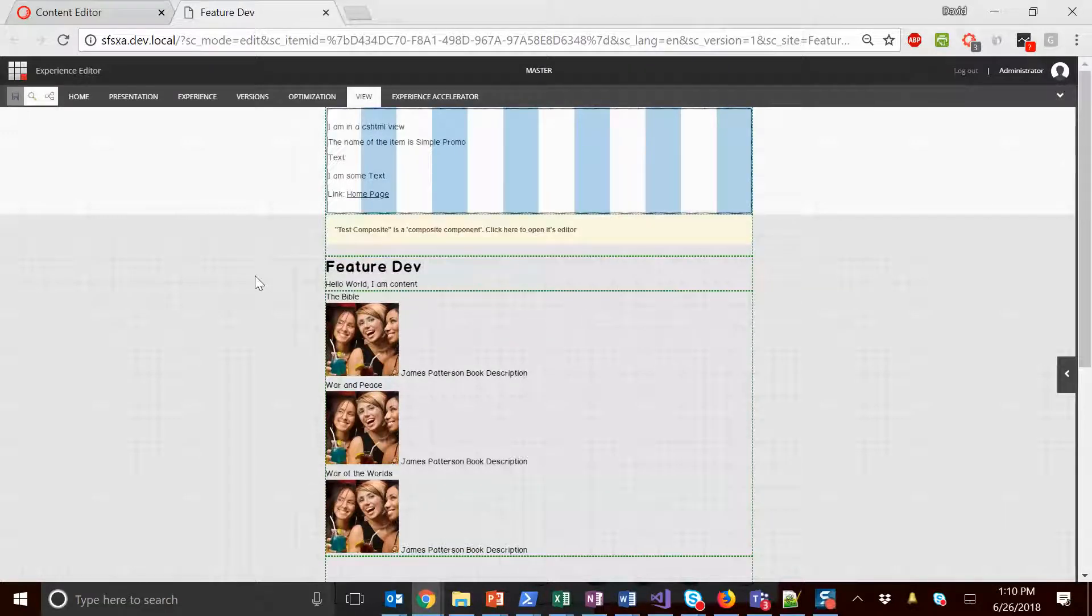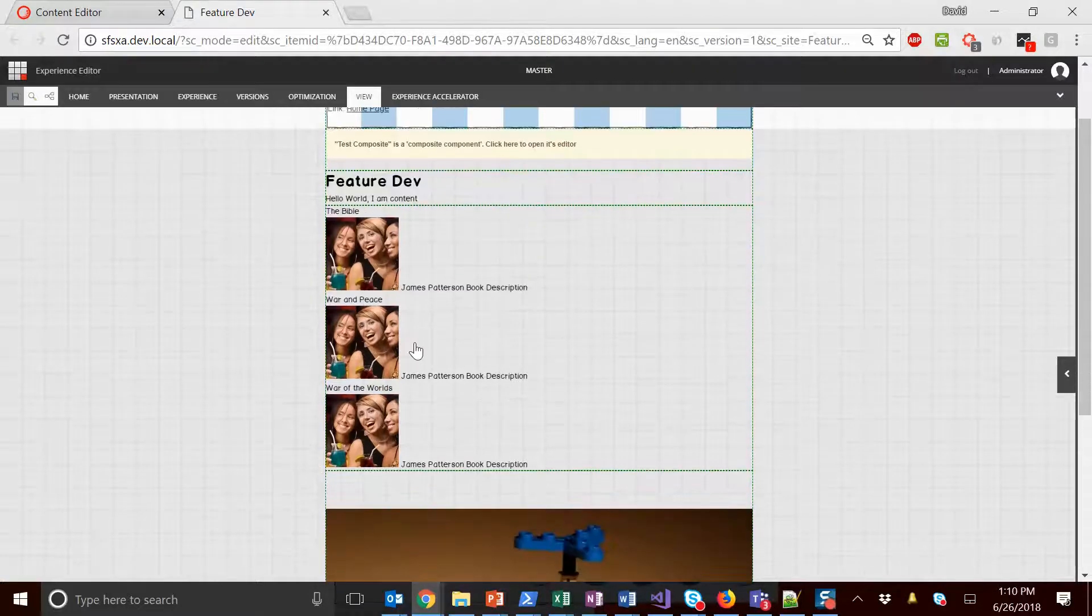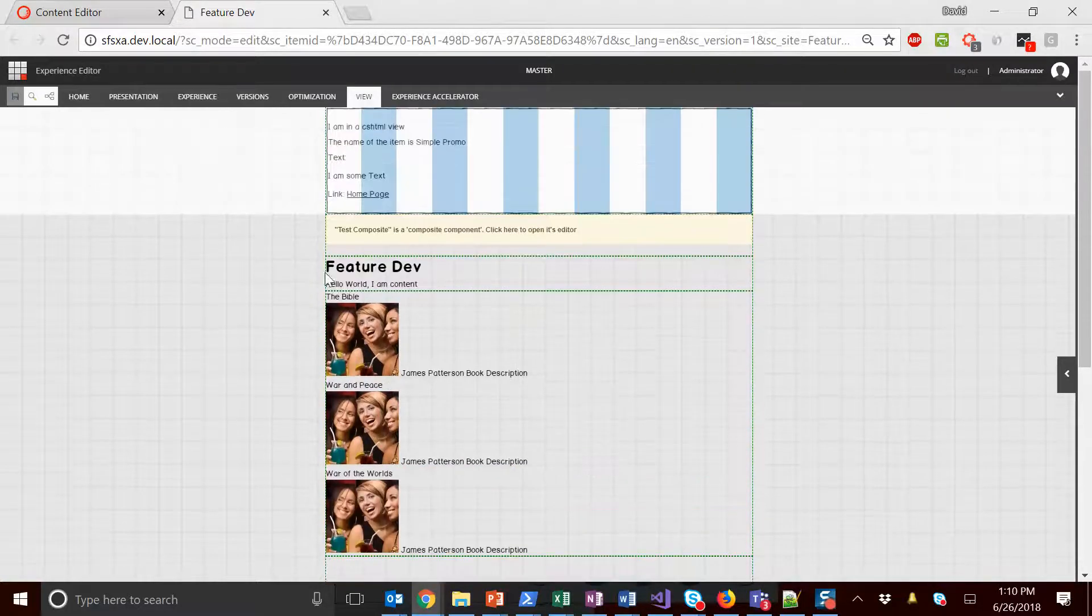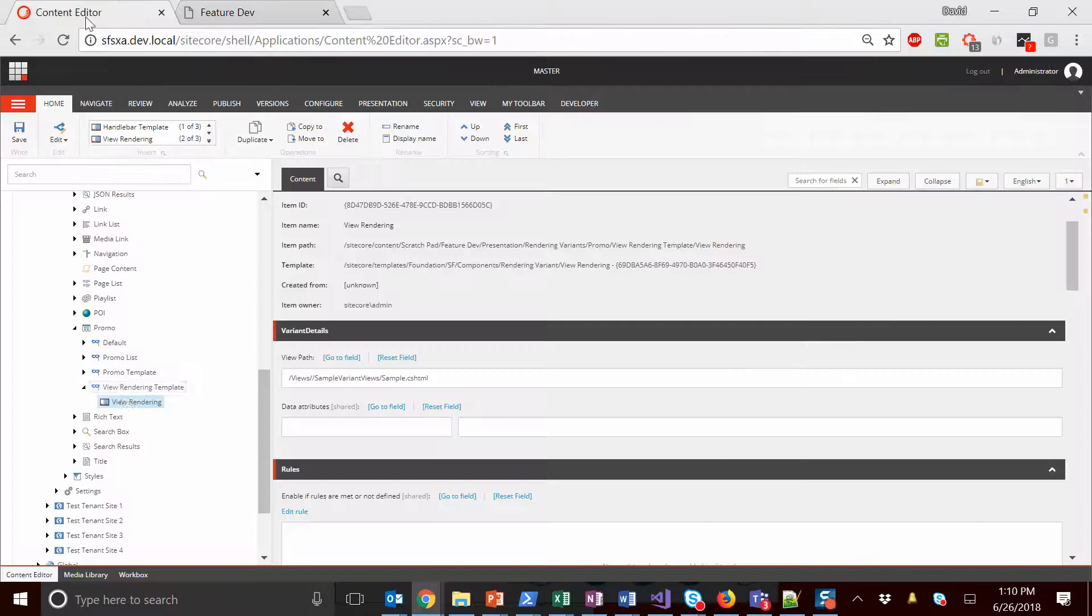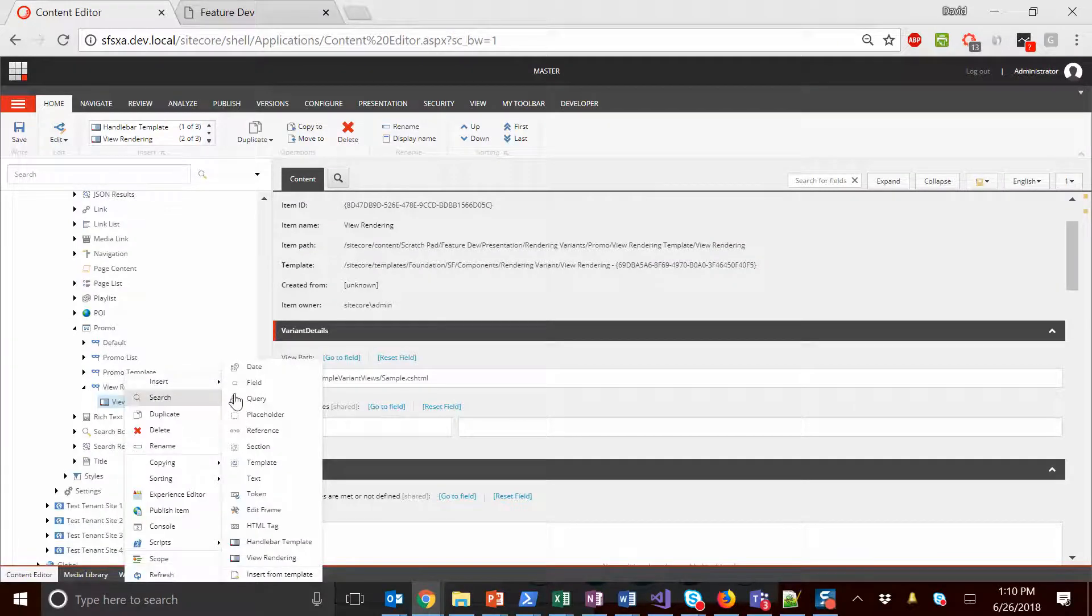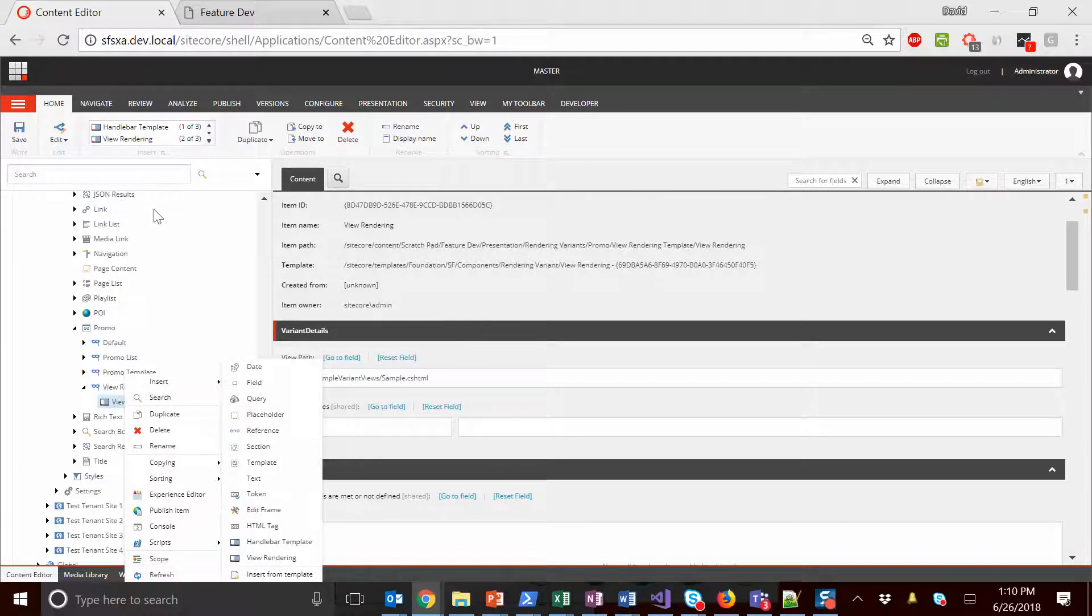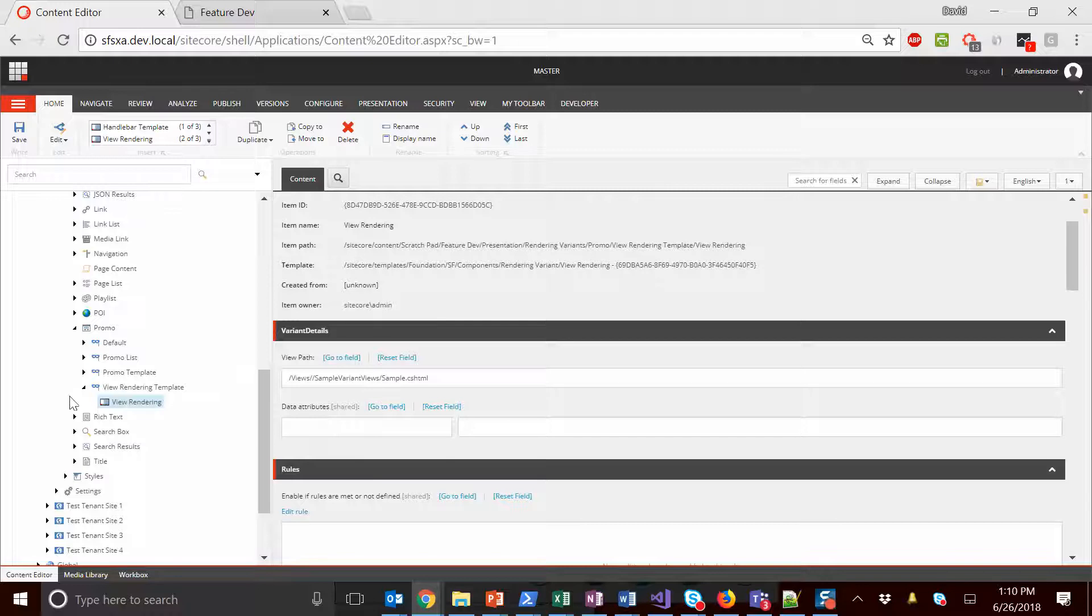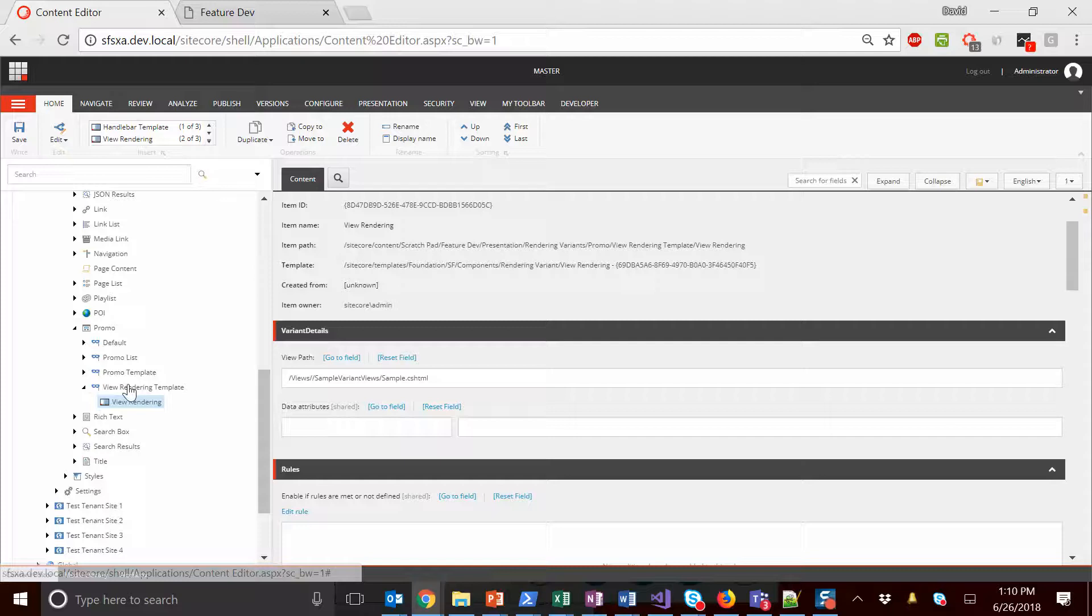This is in contrast to the handlebar approach or XSA approach of really building out field by field, tag by tag, all your variant definitions. So if you like having your markup and everything in razor views, you can continue doing that, take full advantage of XSA, and take advantage of this really cool view rendering feature.